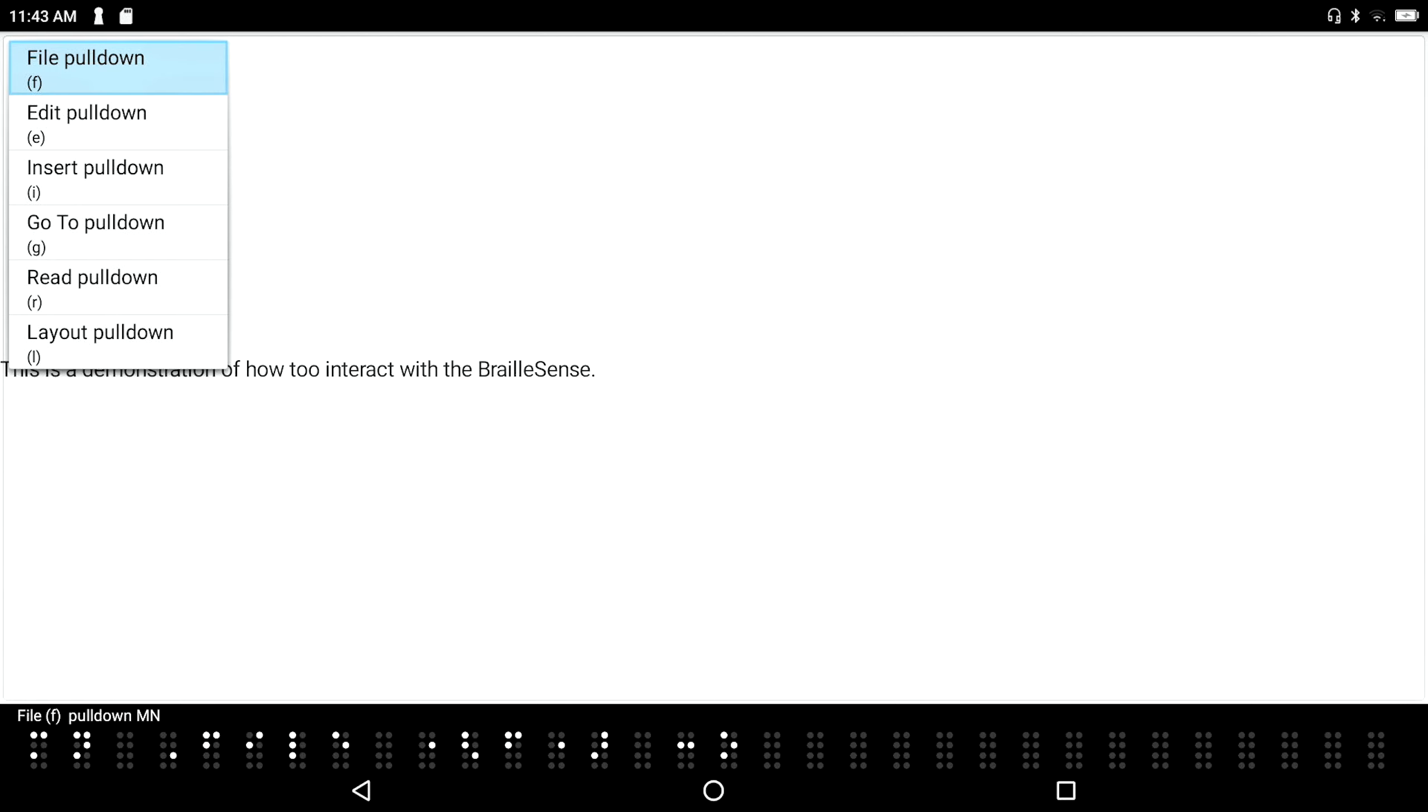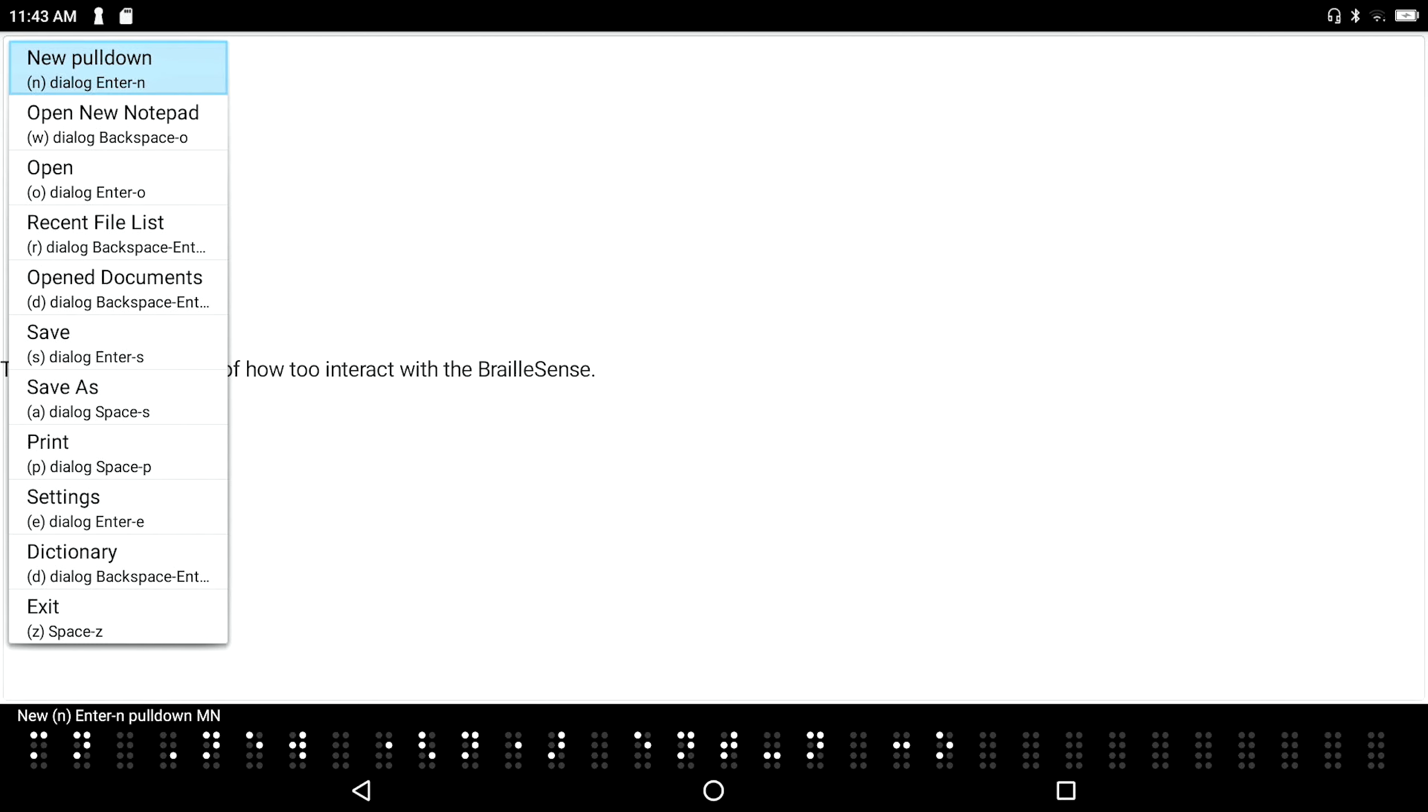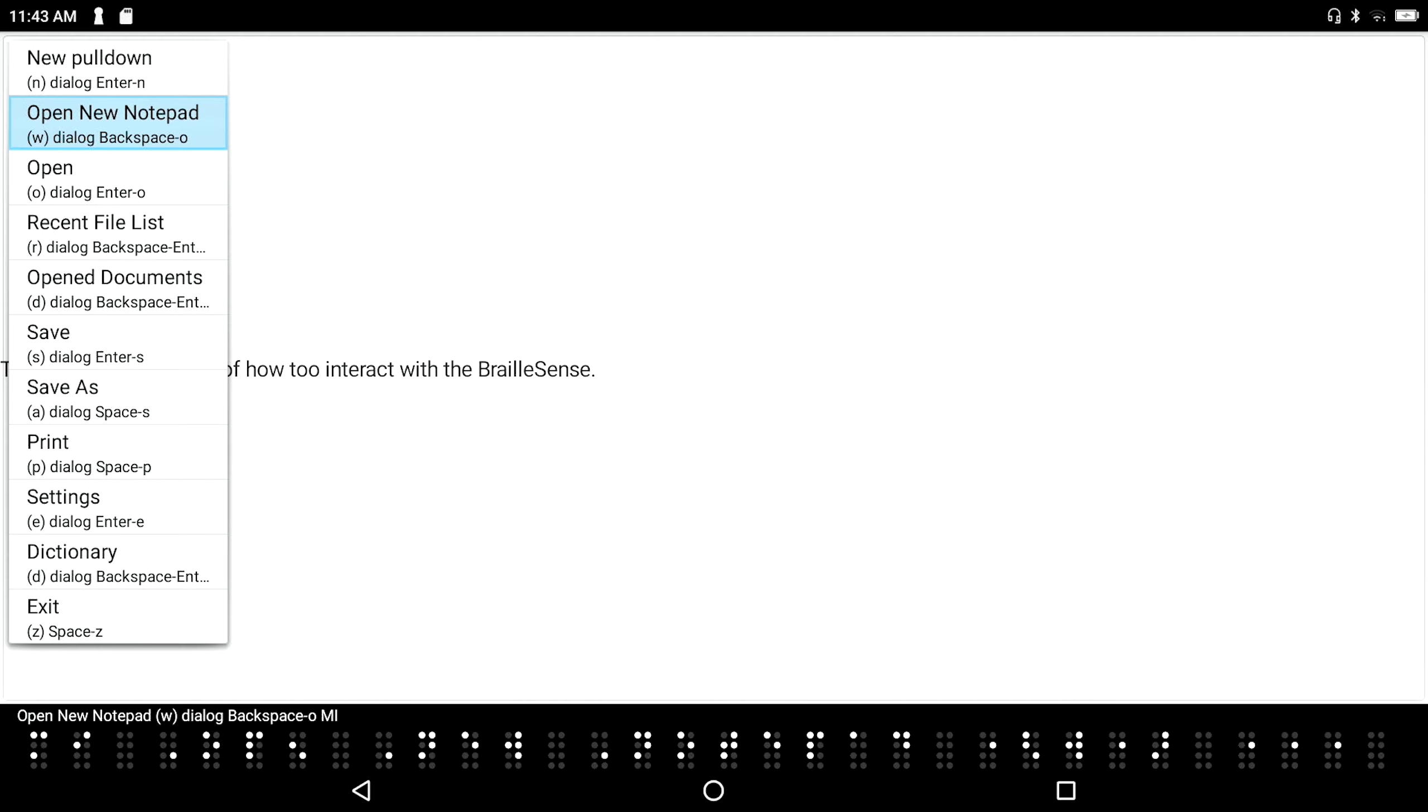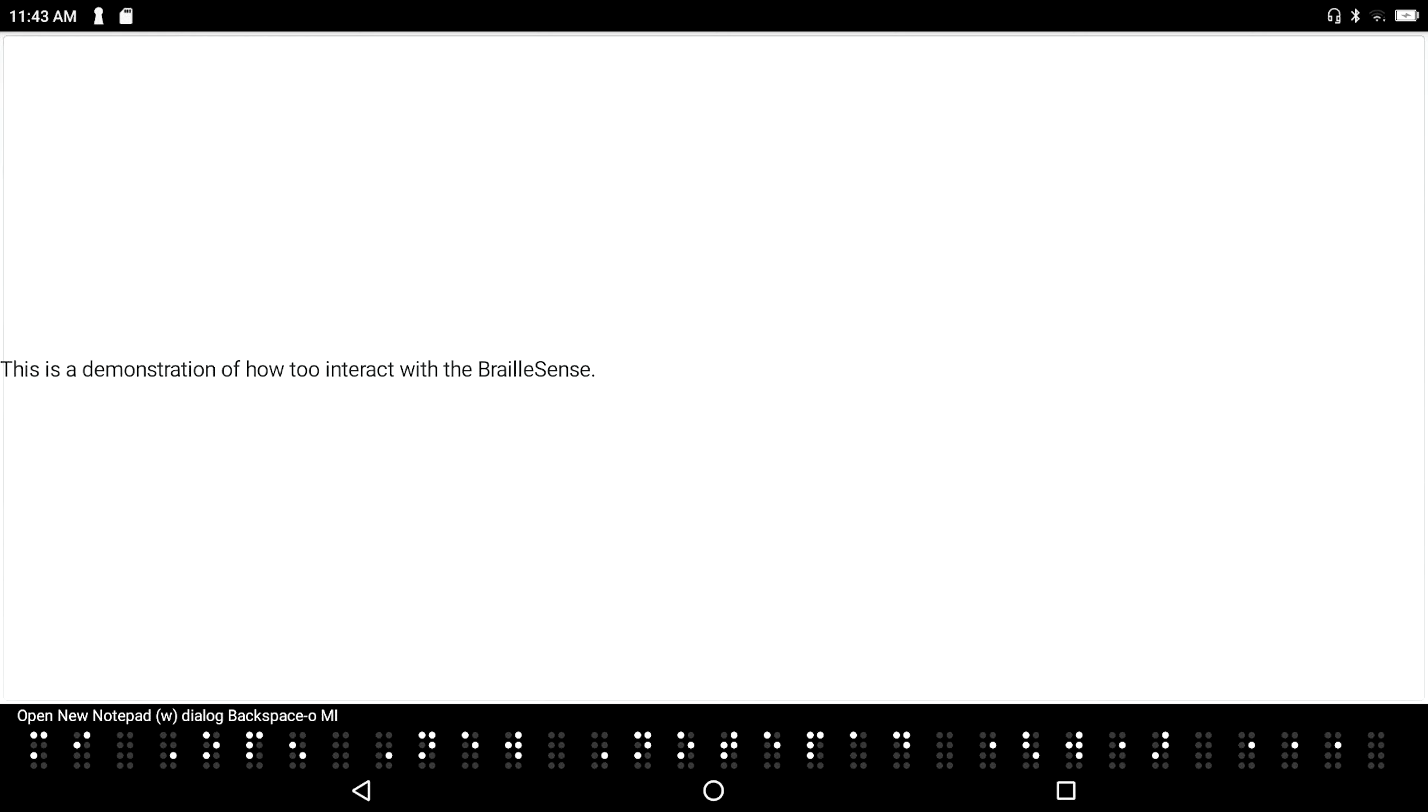New. And let's see what we have in the file pull down menu. Open new notepad. And I hear open new notepad. And I see that backspace O is the keystroke that allowed me to do that. So I can have a second notepad session open here. And whenever I want to do that, I can just press backspace O. But since I'm here, why don't I just go ahead and press enter on it. And again, I'm at the top of a new document.